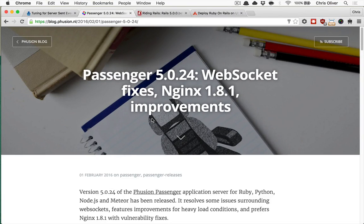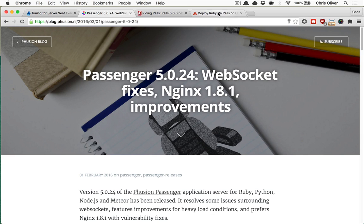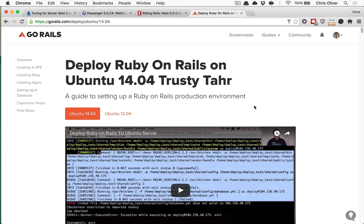This episode, we're going to talk about deploying Action Cable to production, and we're going to be using Passenger. And if you don't have a server already, you can follow the GoRails guide for deploying Ruby on Rails on Ubuntu.